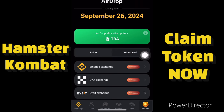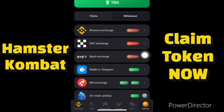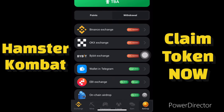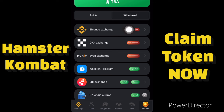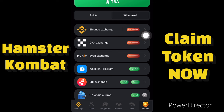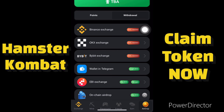First, let me start with Binance. I'll click on the Binance exchange option. Note that KYC is required — you need to verify your Binance account before you can receive your airdrop.